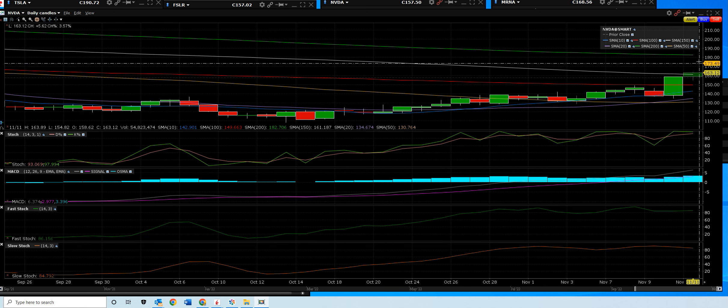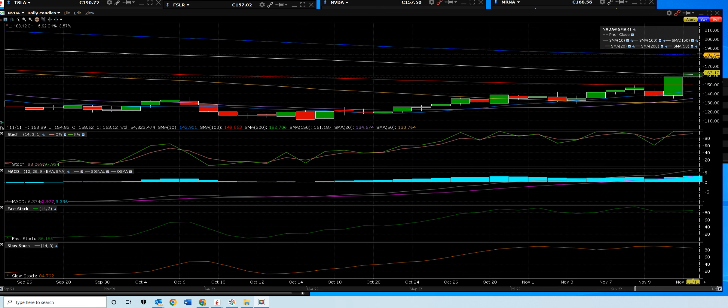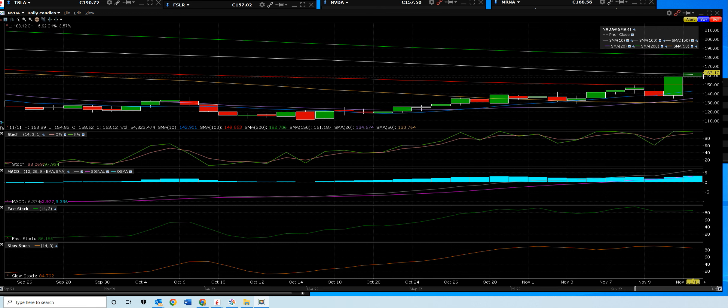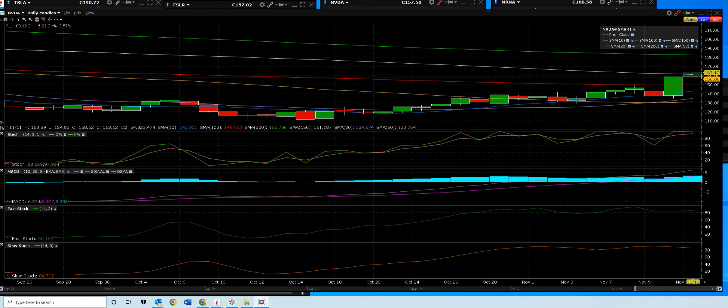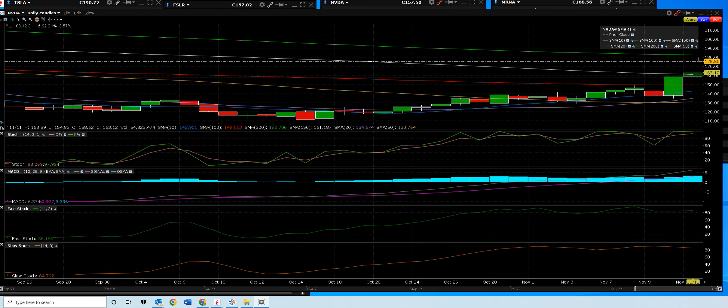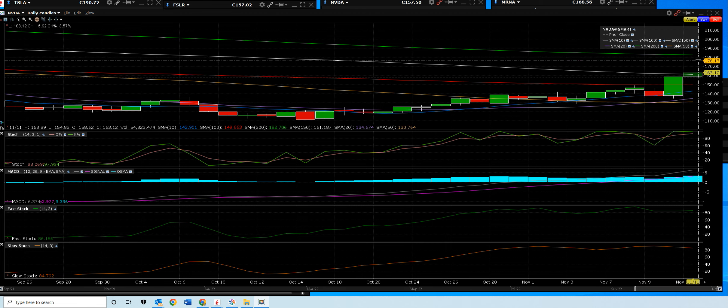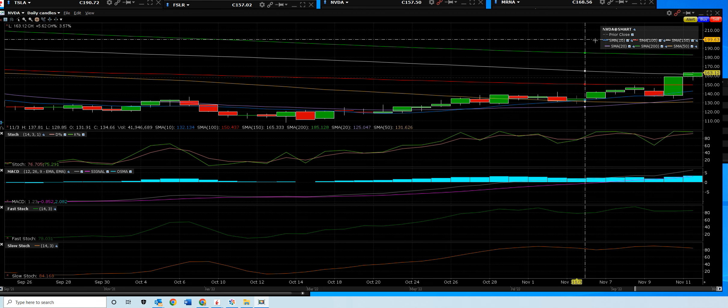So a lot of times you can rally ahead of the actual earnings release. You would have to know, do you sell into it? If we continue to rally up to that 200 day by the 16th, then we'll sell into it.